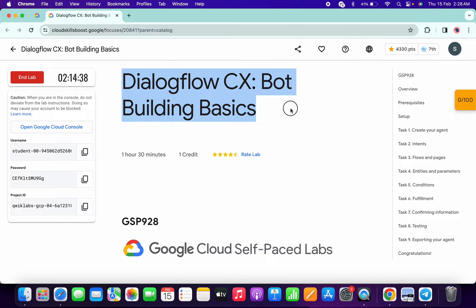Hello guys, welcome back to the channel. In this video I'm going to show you the simplest way to complete this lab. First of all, just simply log into your credentials, and once done with that, just simply click on task number one.